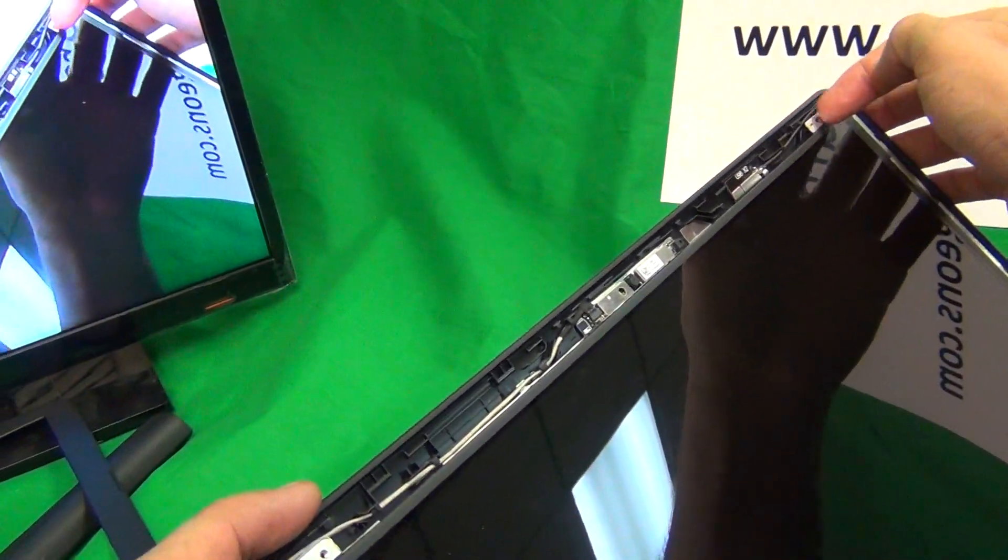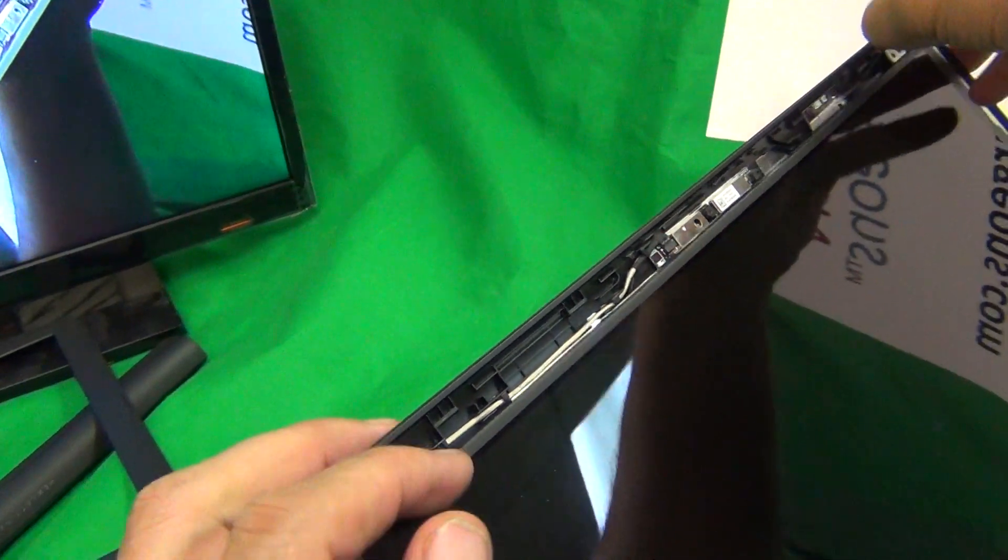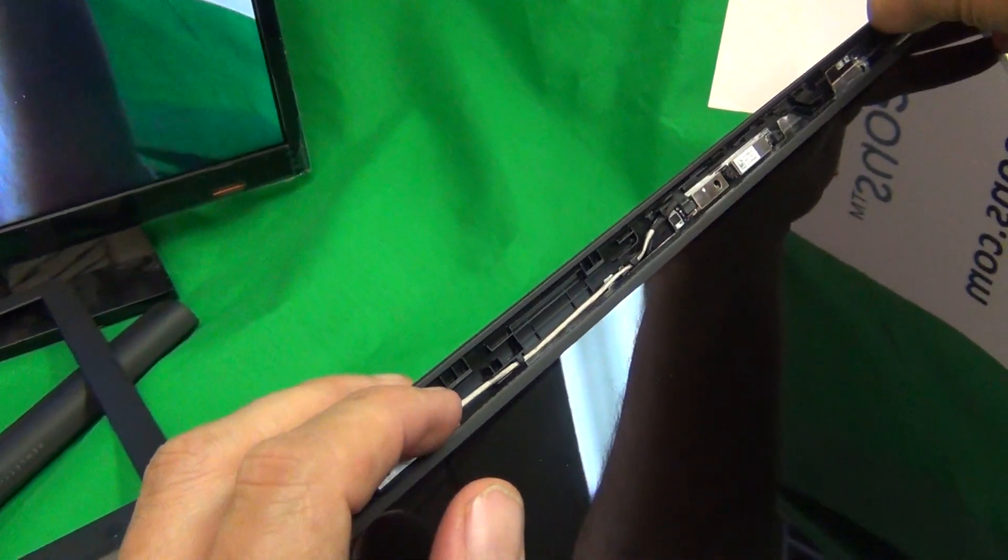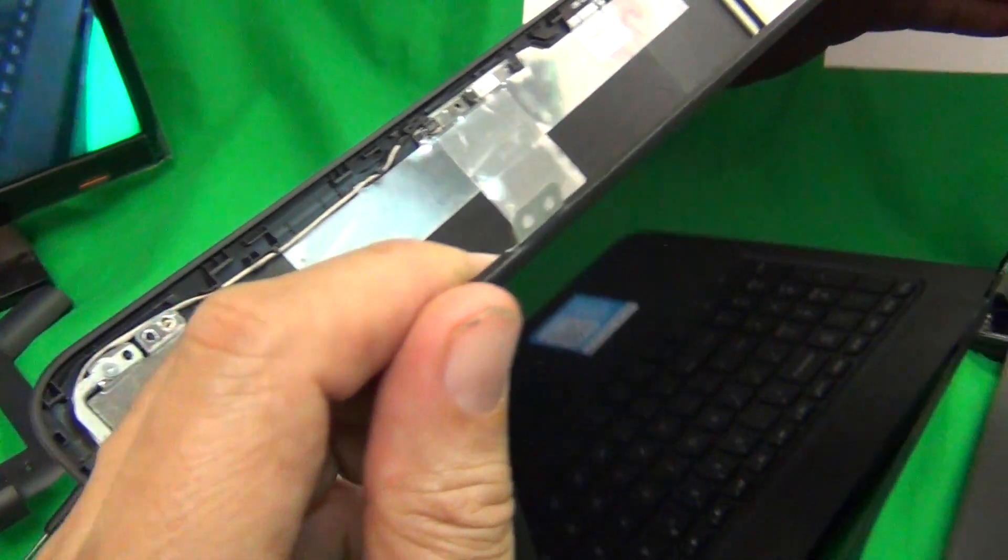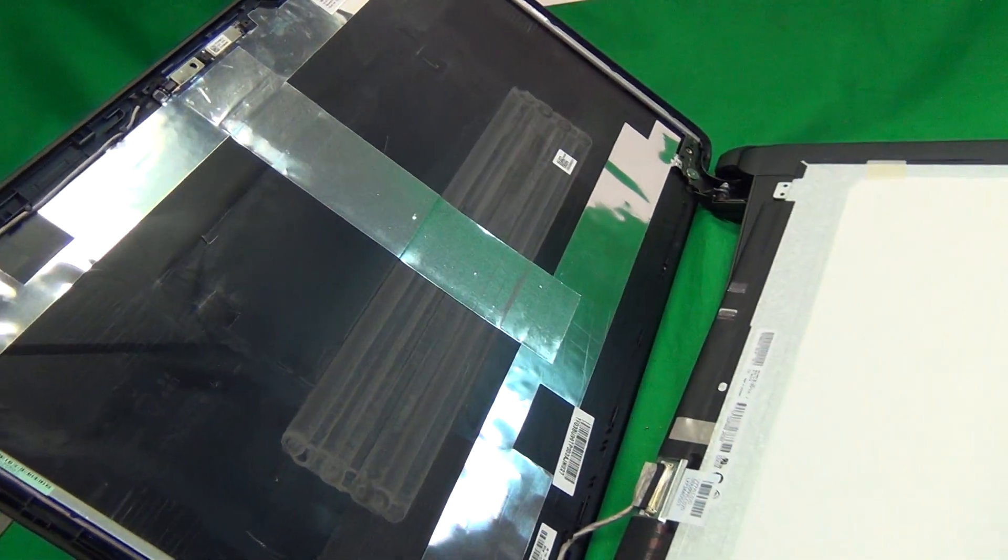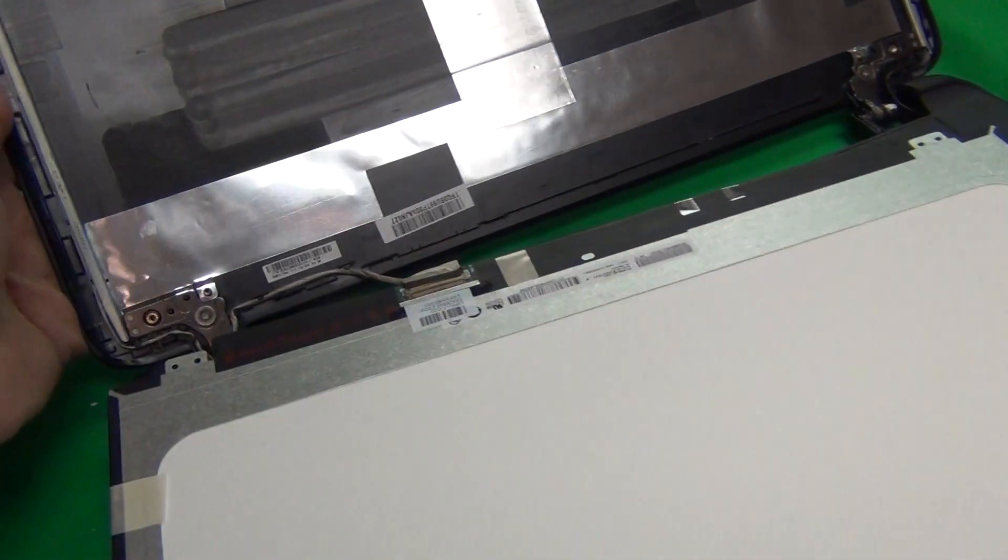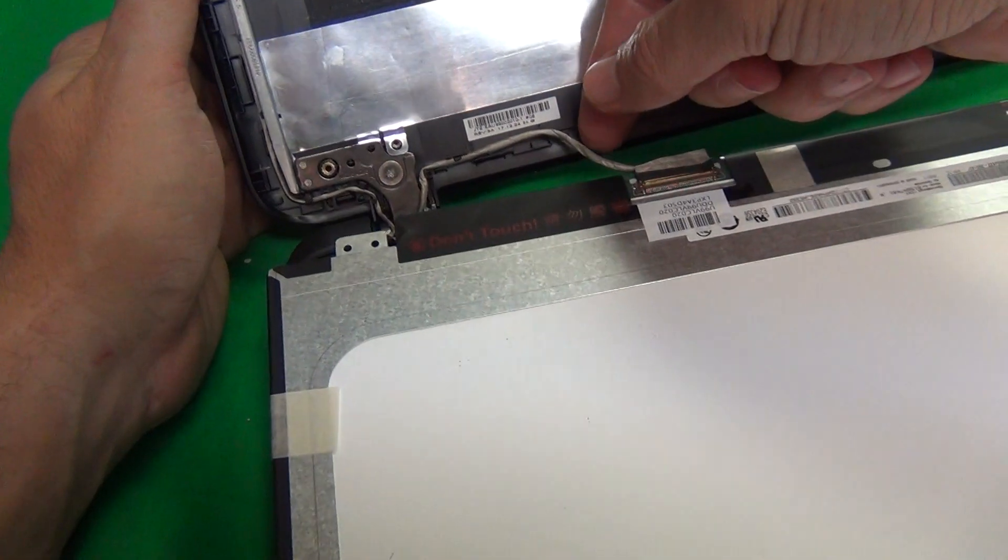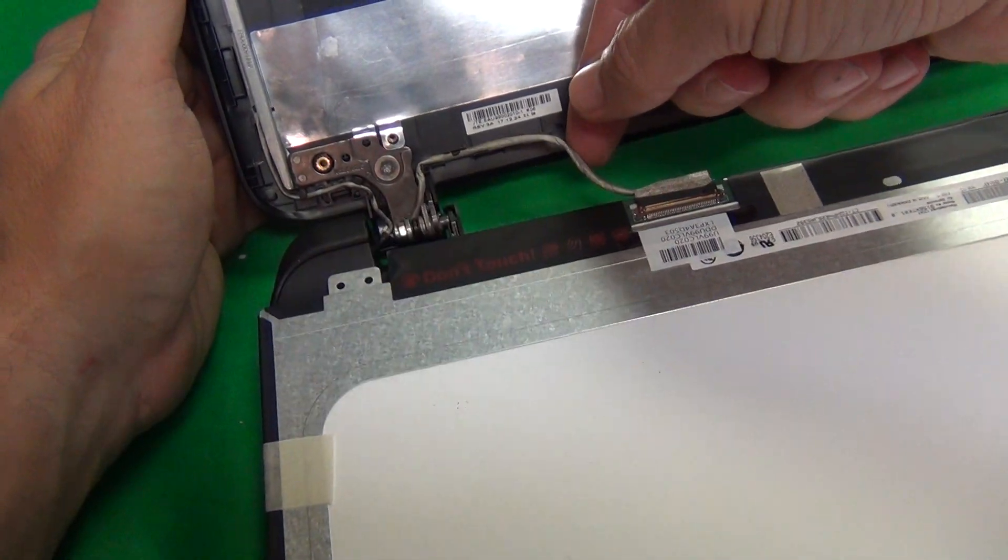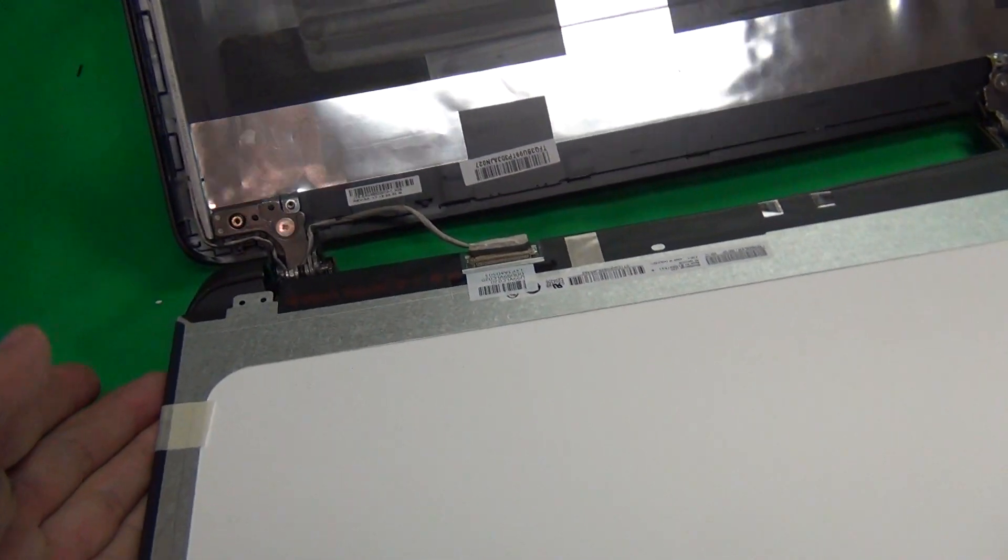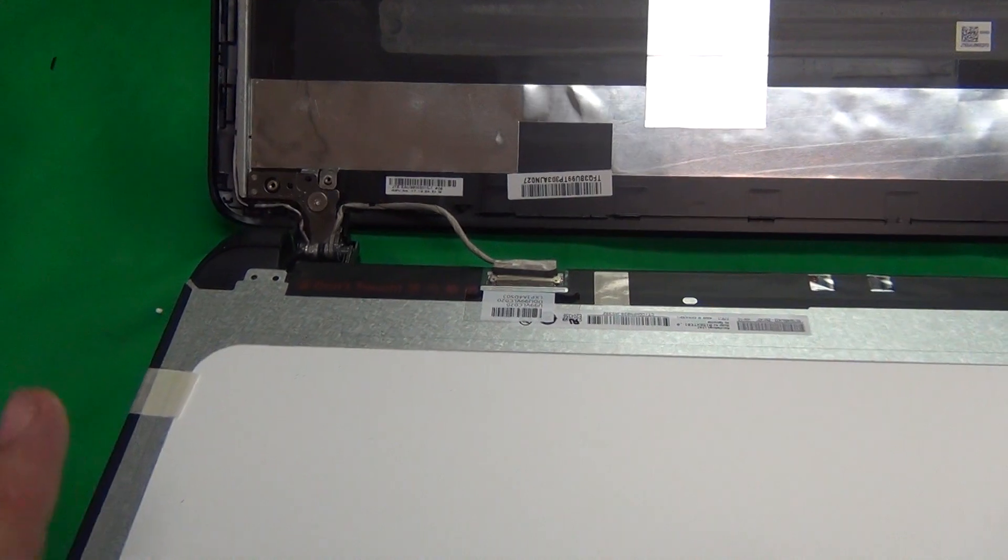Next, we grab the screen by the metal tabs, like so, and just gently lay the screen on the keyboard. And we disconnect it over here, like so.